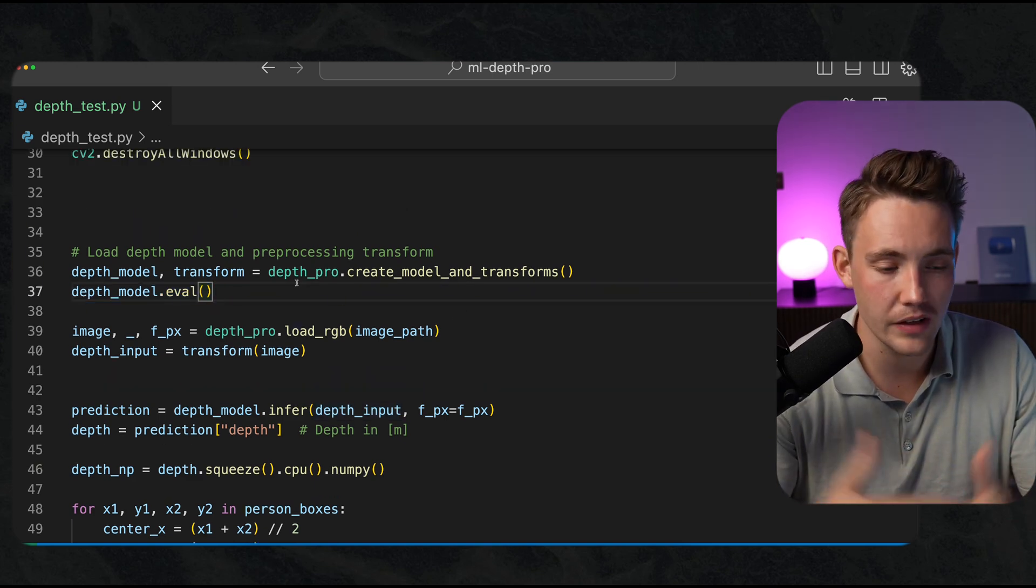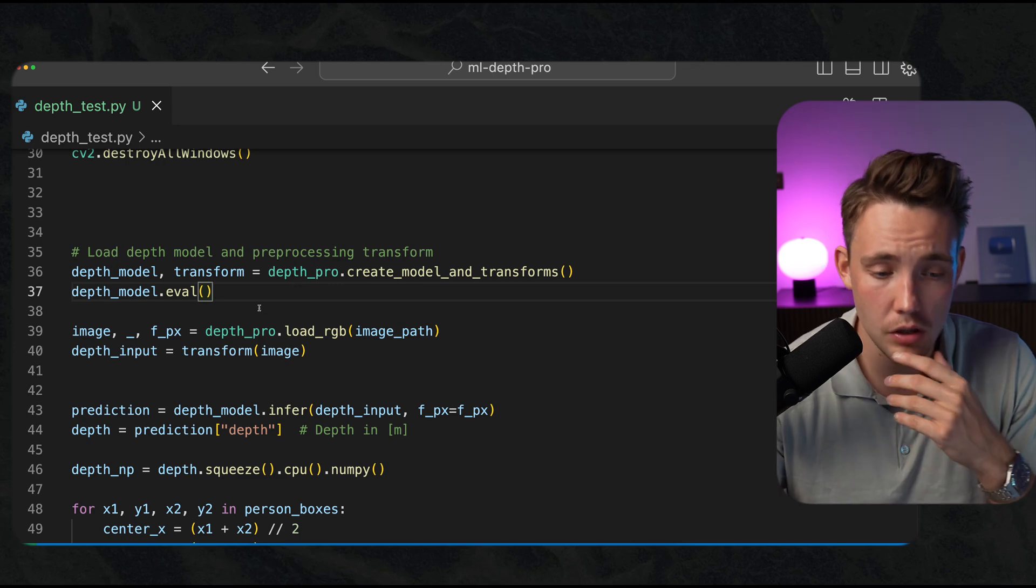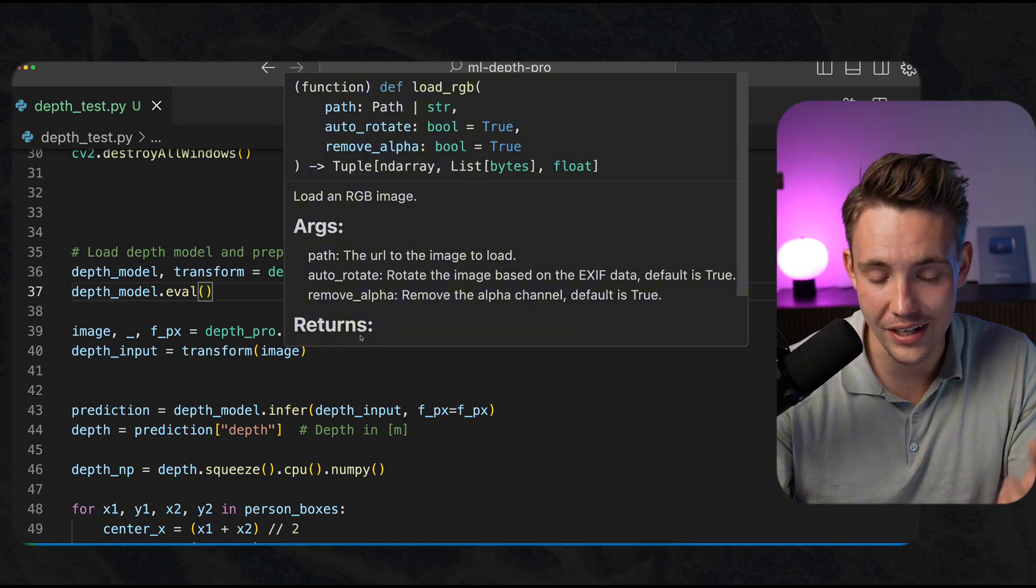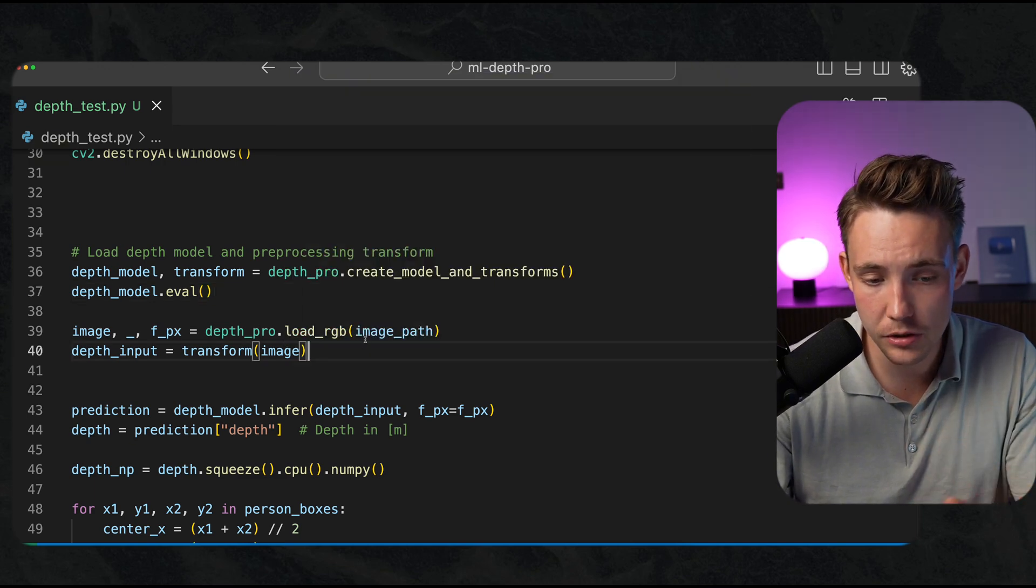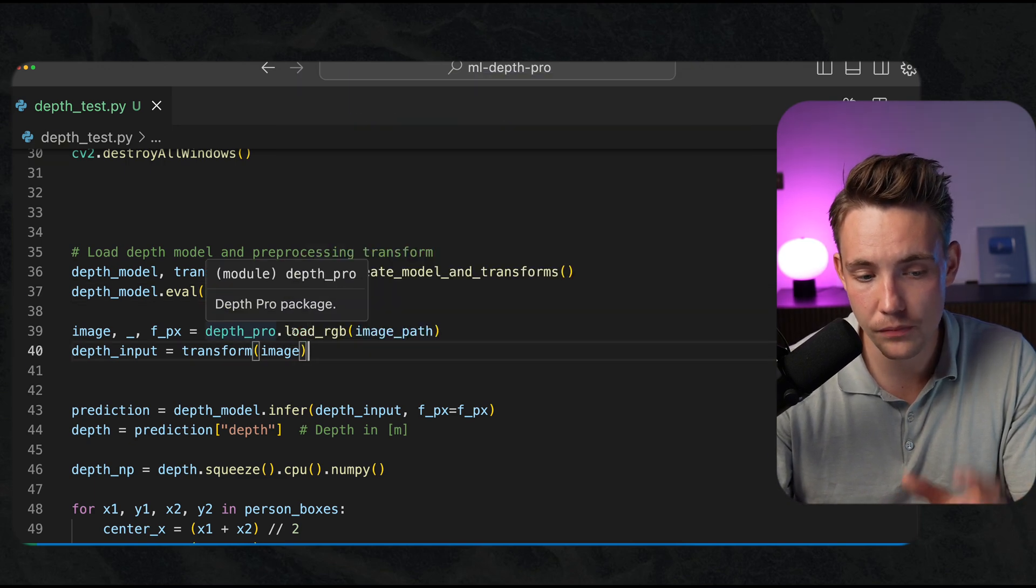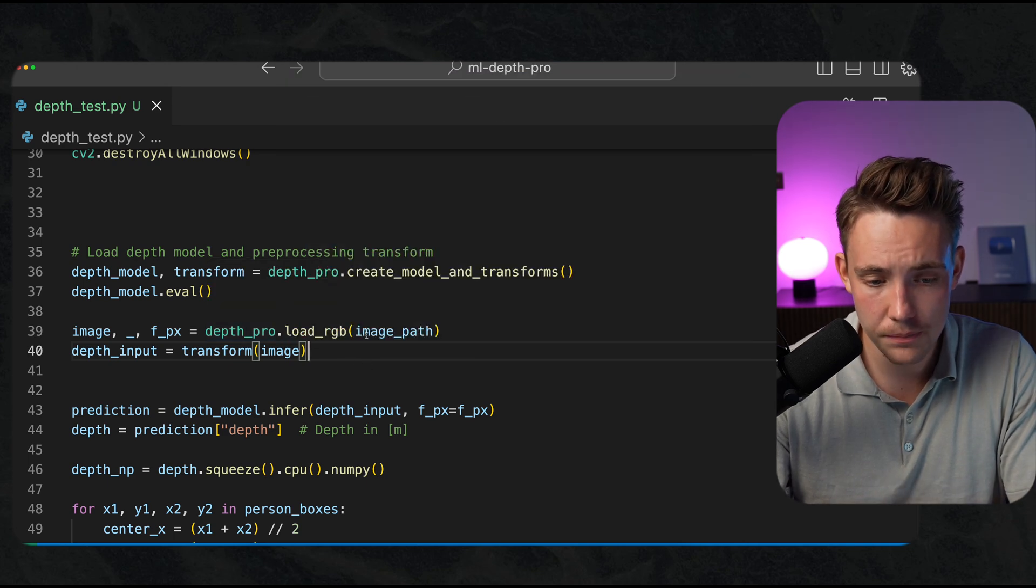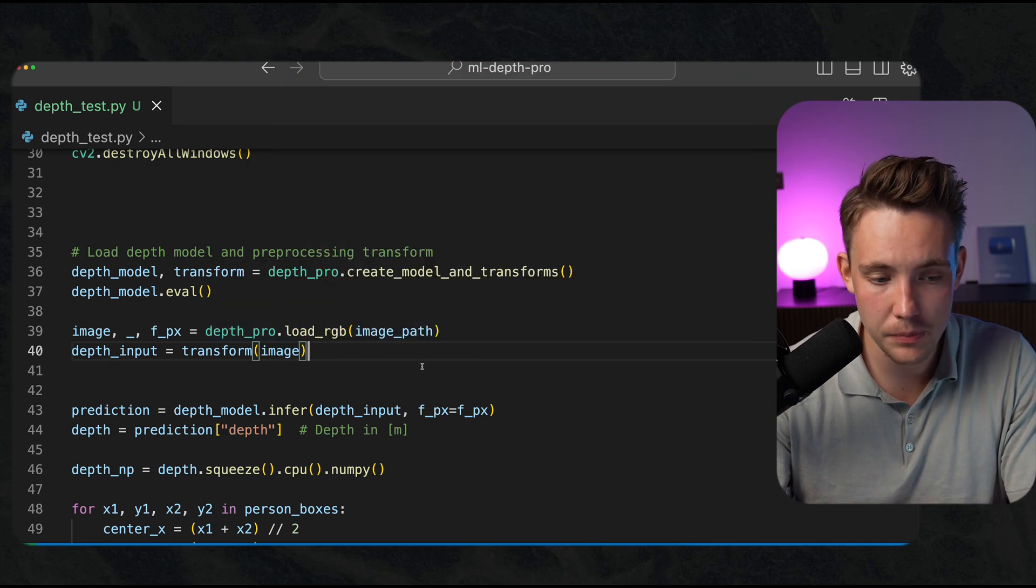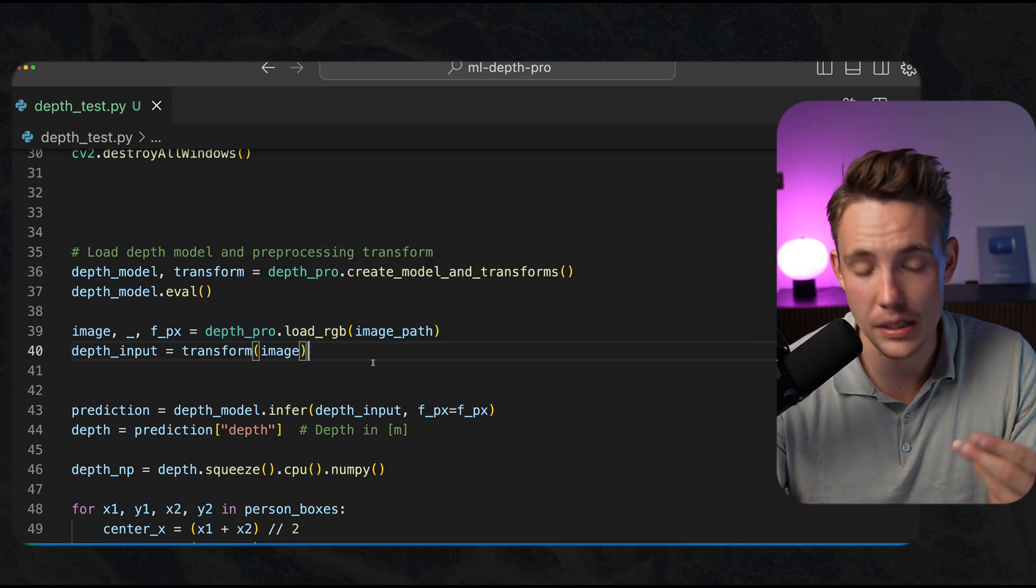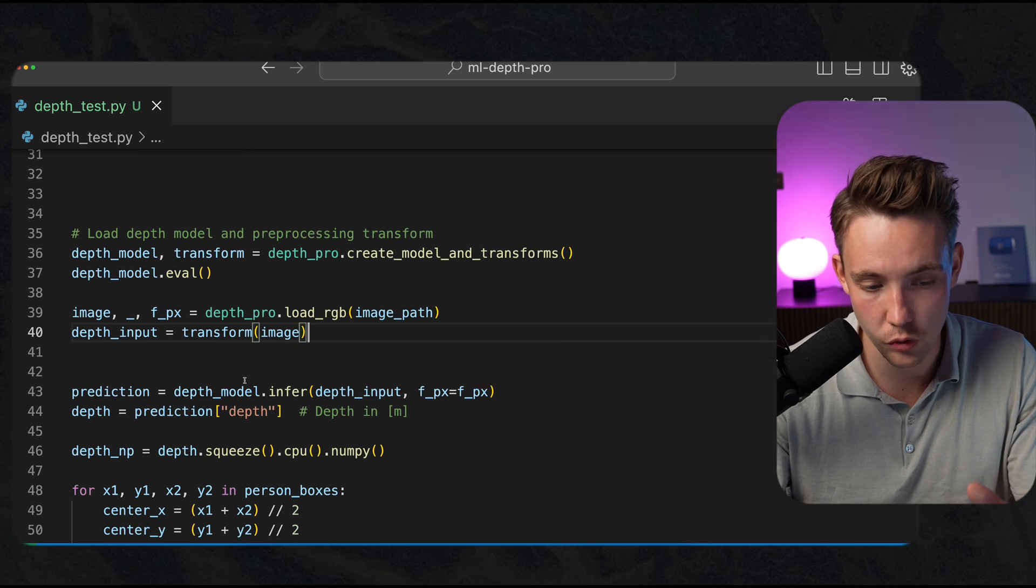It will also run faster and so on. We can load in an RGB image from the image path. DepthPro.load_rgb. We specify the image path and we do the image preprocessing with our transform. That's pretty much everything that we need to do.